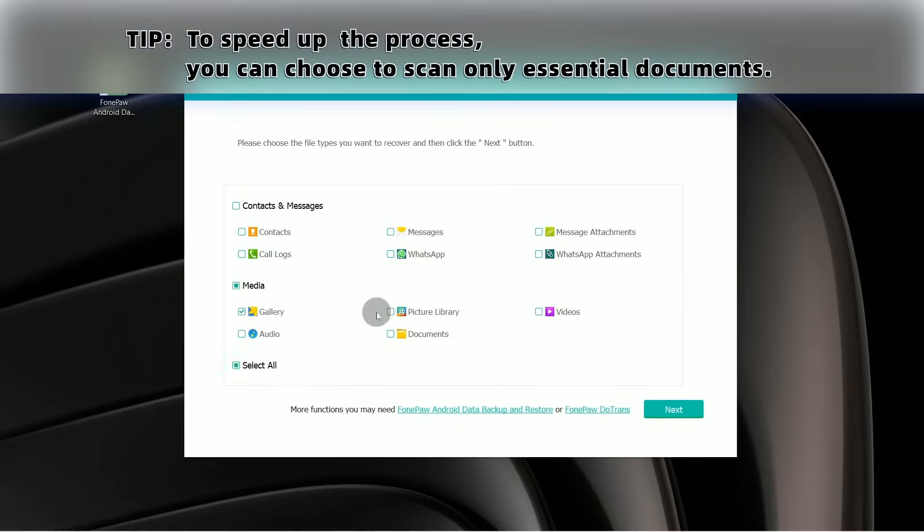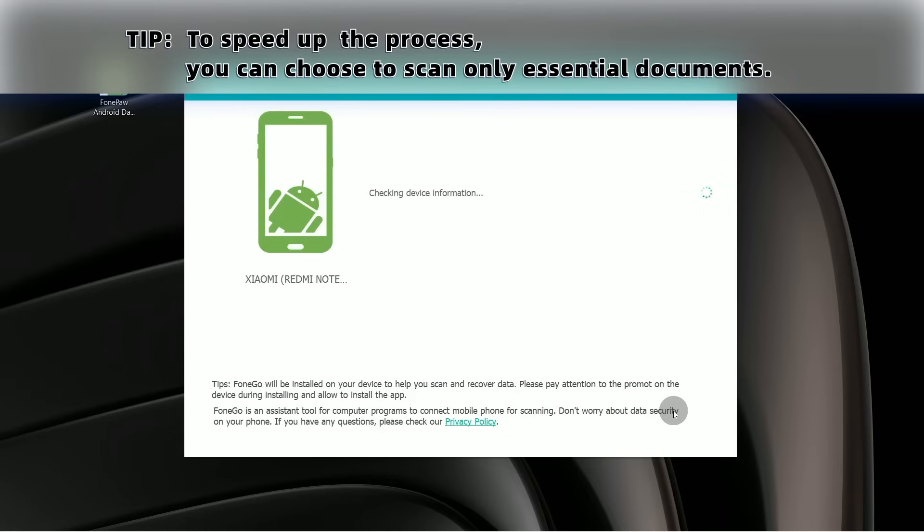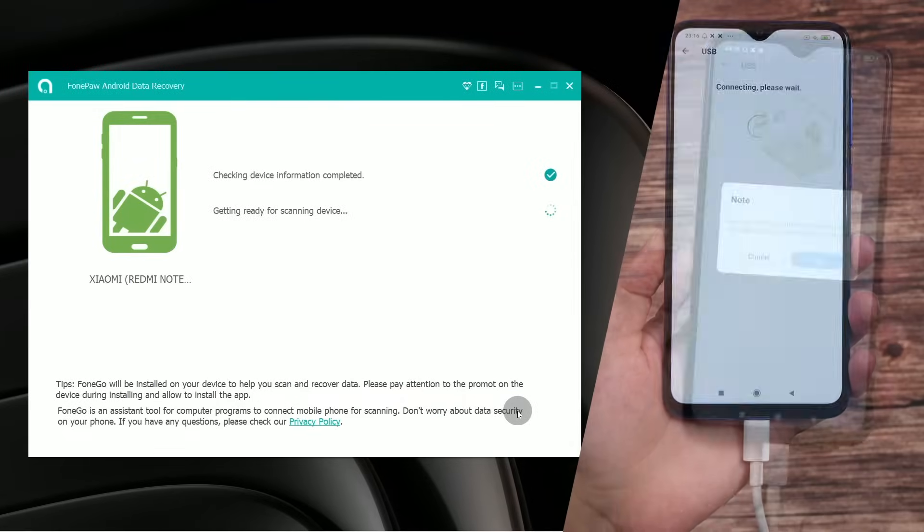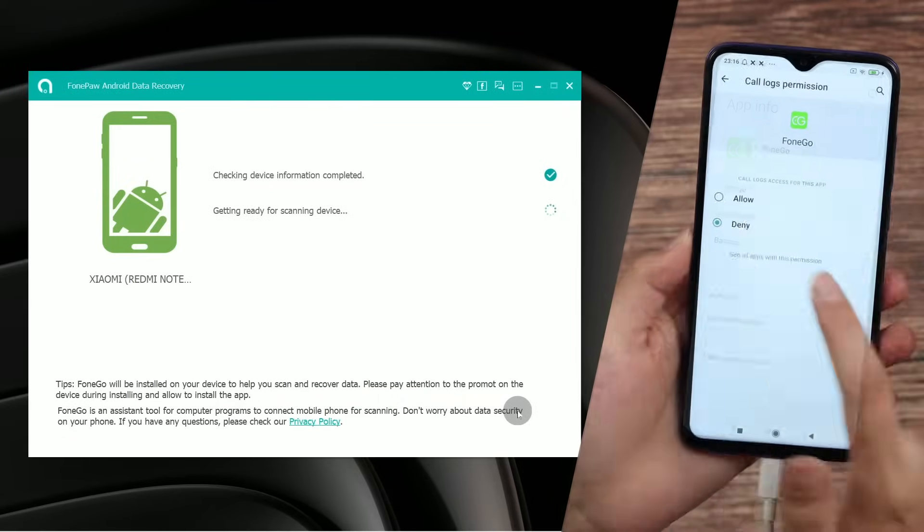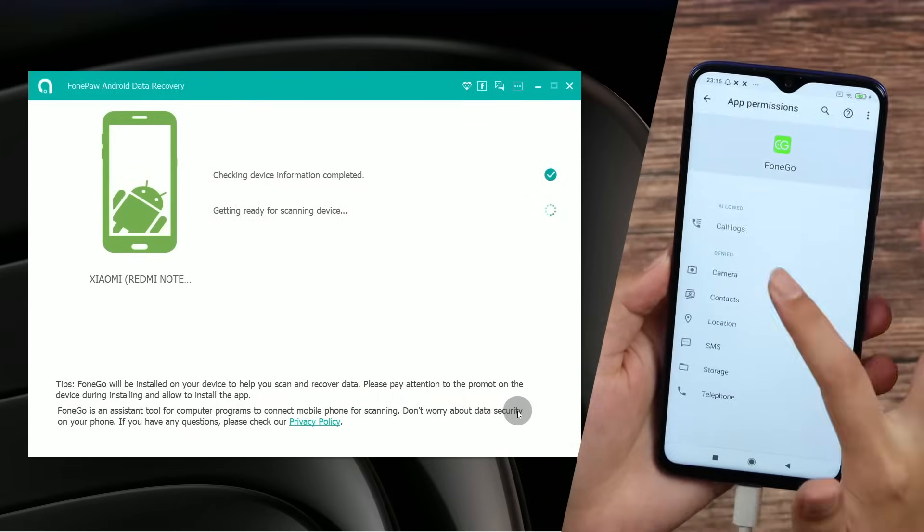Before FonePaw scans your phone, please tap allow to grant access to contacts, messages, and storage.